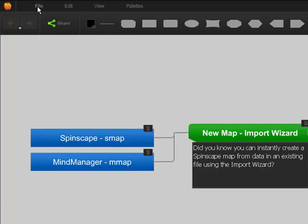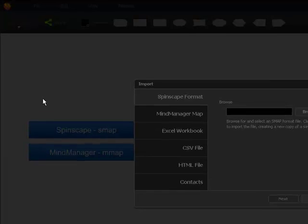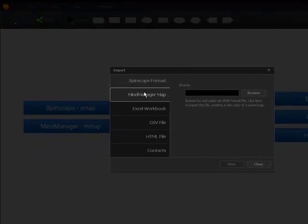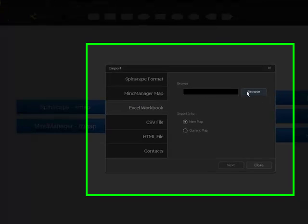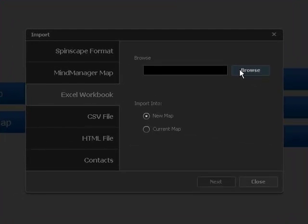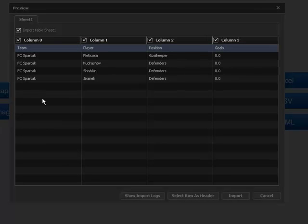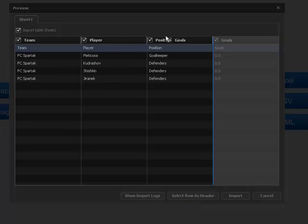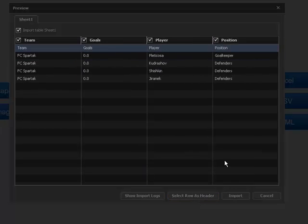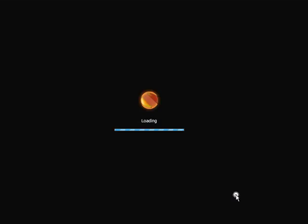Go to File, Import Wizard, select the format you'd like, and browse for a file. When you click Next, you'll have an opportunity to arrange some of the data, and then click Import.